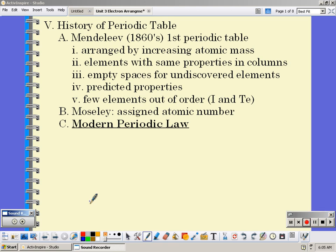The history of the periodic table. Mendeleev is given credit for creating the first periodic table. He was not the first person to arrange the elements, but he was the first to arrange them in the way we see today. He took the elements on index cards and arranged them by increasing atomic mass. When he did that, he saw a repeating pattern of properties, so he set those elements up into columns. He left empty spaces for undiscovered elements and predicted properties of those undiscovered elements. That's really why he's given credit — he went above and beyond just arranging those elements.